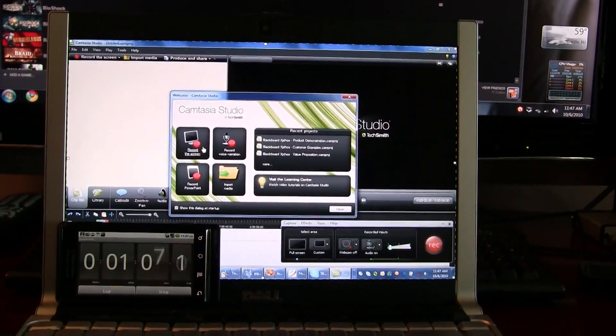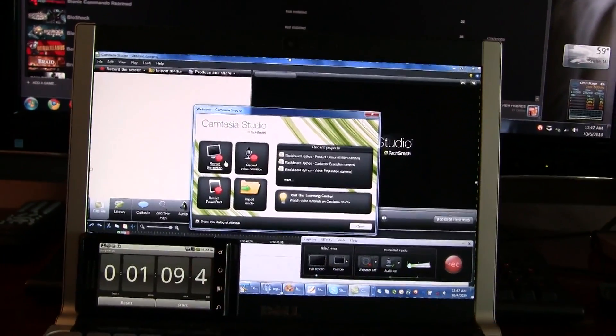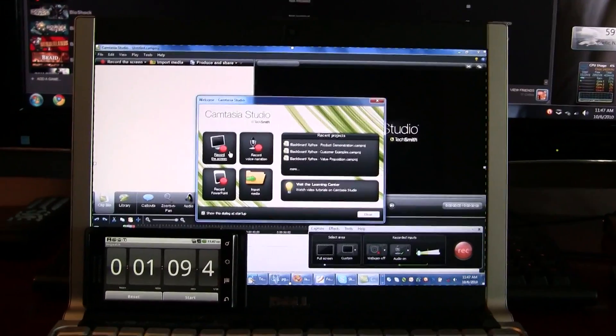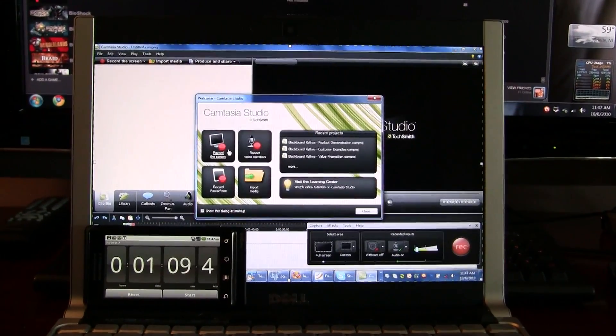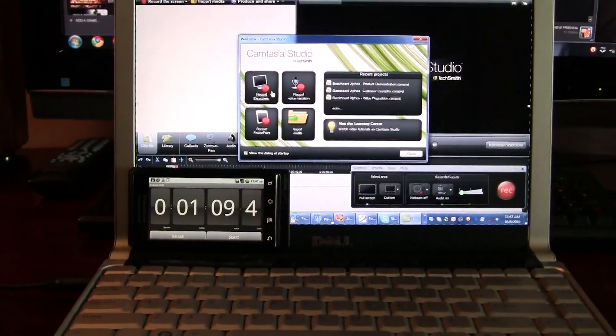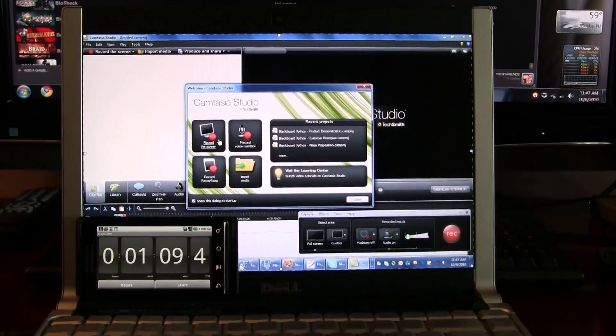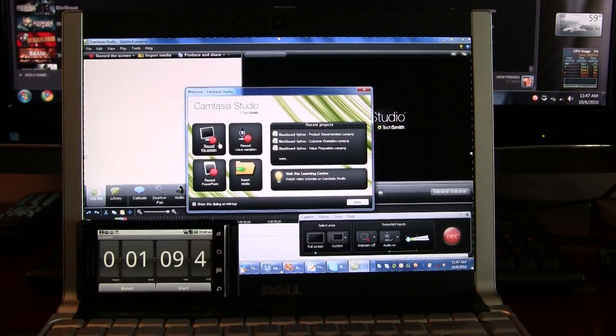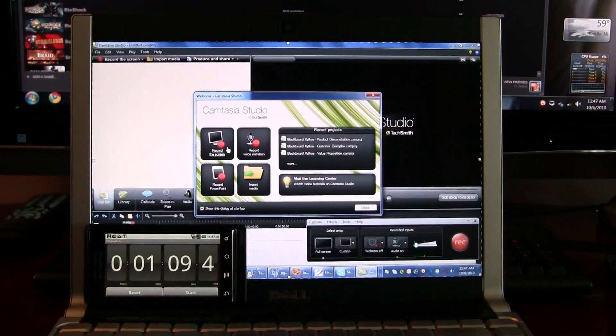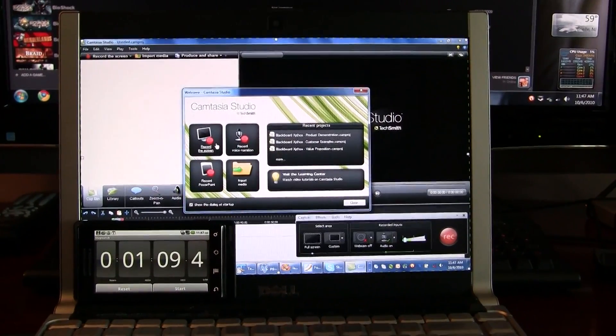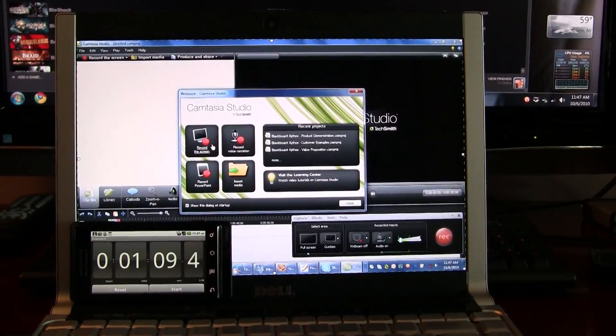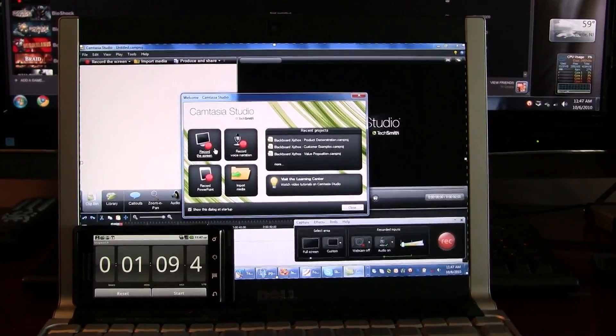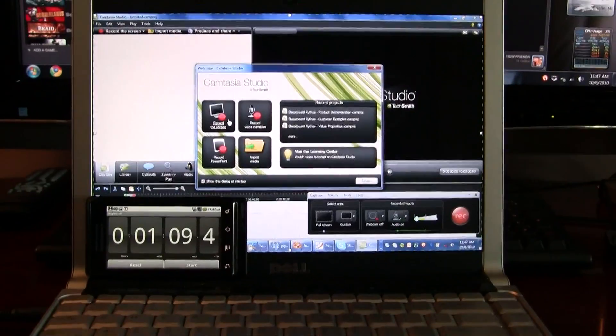So I went ahead and loaded - let me go ahead and stop that. I went ahead and loaded 27 or 28 applications right at startup in about a minute. A few seconds more because I forgot to stop the stopwatch. But in about a minute, I booted completely from post to Windows desktop. It loaded 27 applications on an SSD.